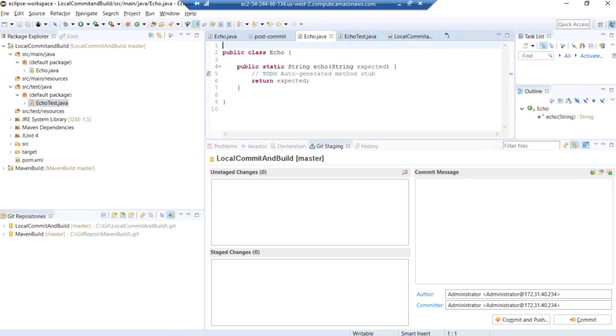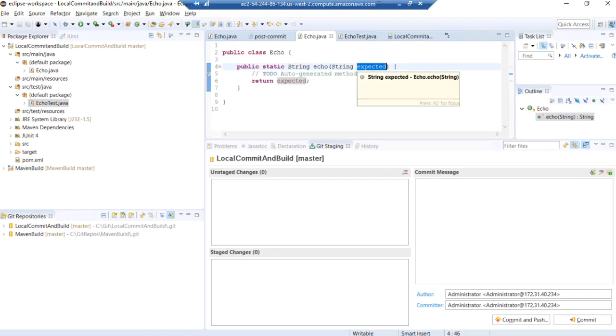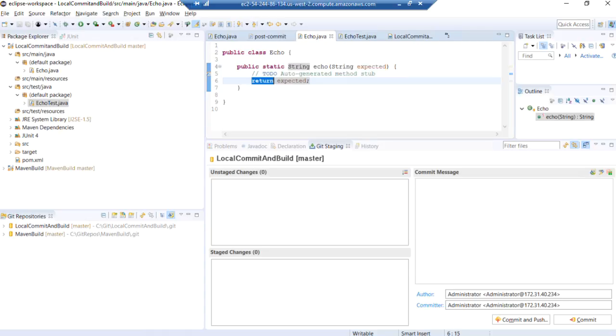Obviously our Java class, all it does is accept a string in a parameter called expected and it just echoes back or returns that same string. So our test passes.